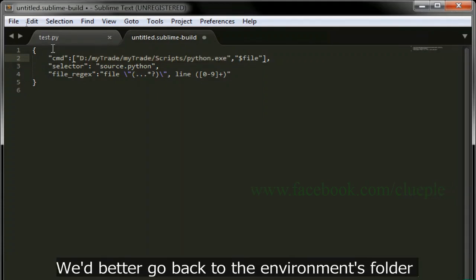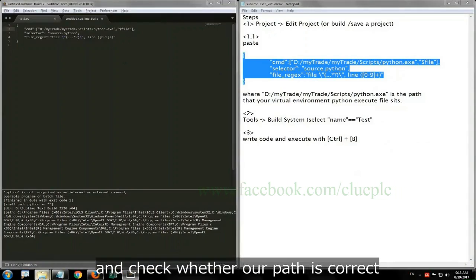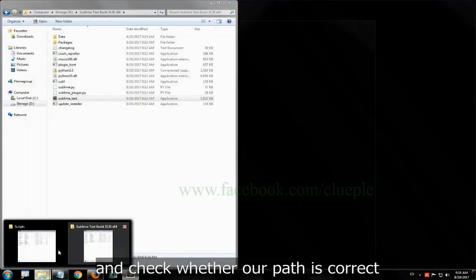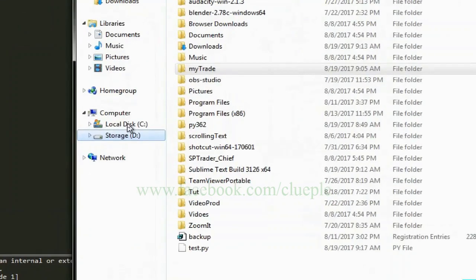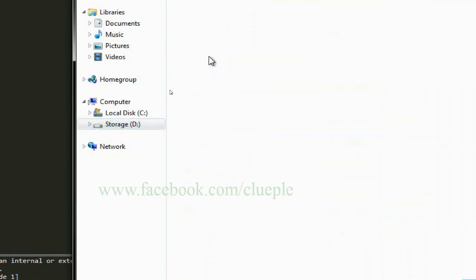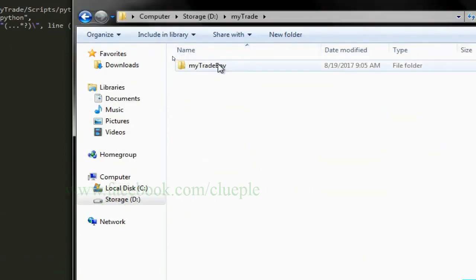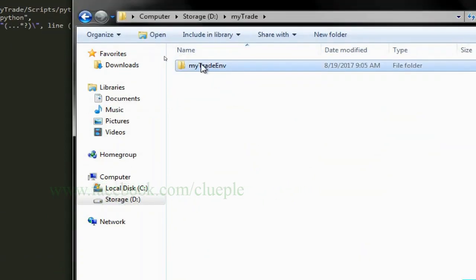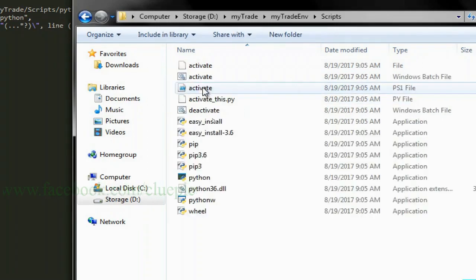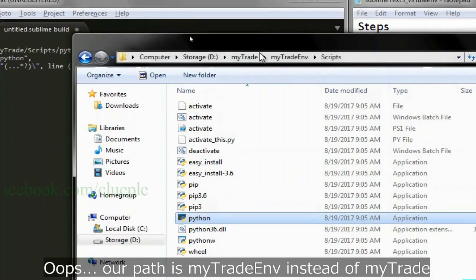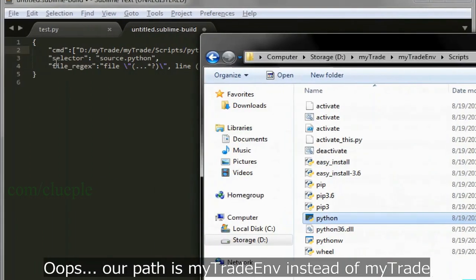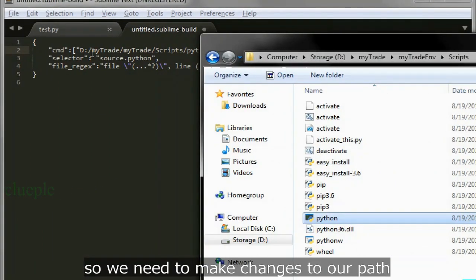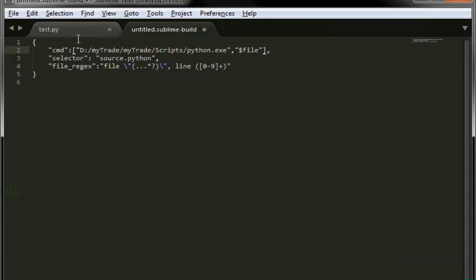We'd better go back to the environments folder and check whether our path is correct. Oops, our path is mytray_env instead of mytray. So, we need to make changes to our path.